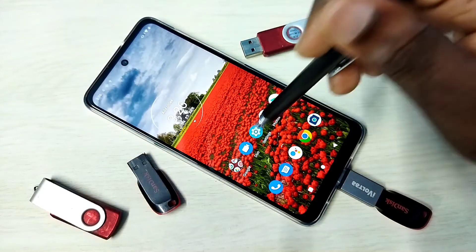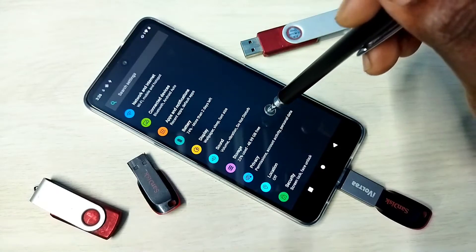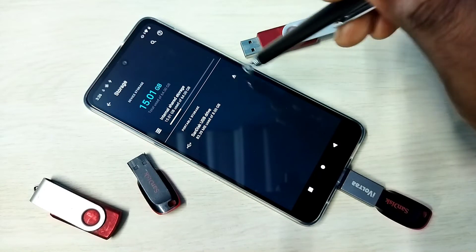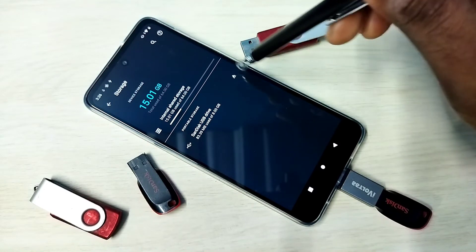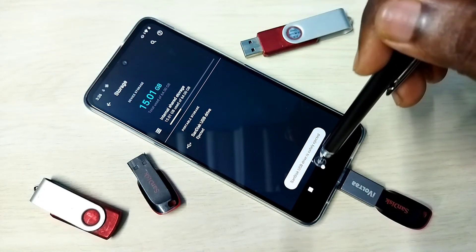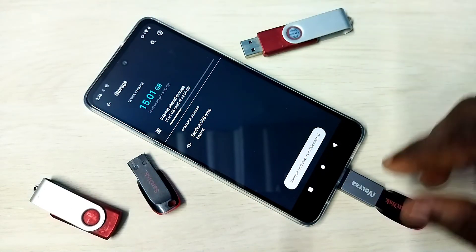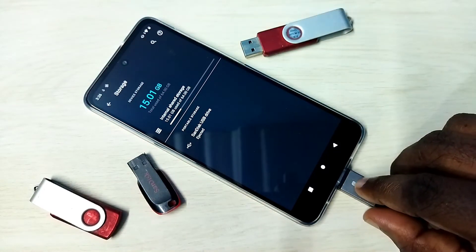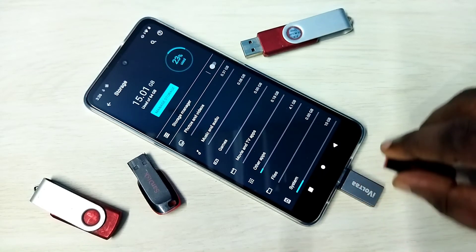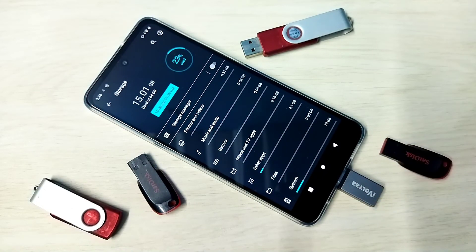Go to Settings, then Storage, and tap on the eject icon. Safely ejected. Now we can remove the pen drive. Done.